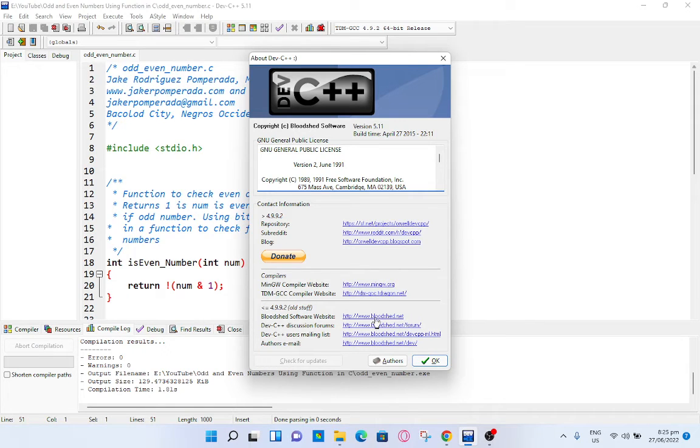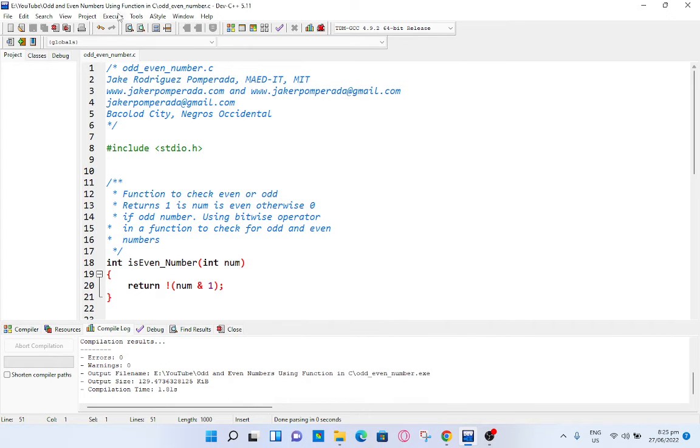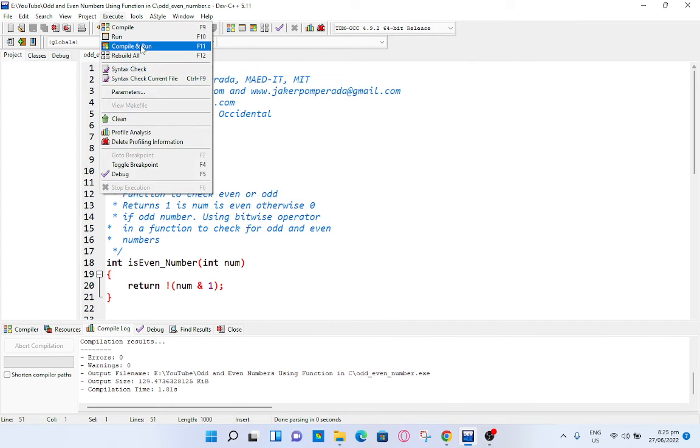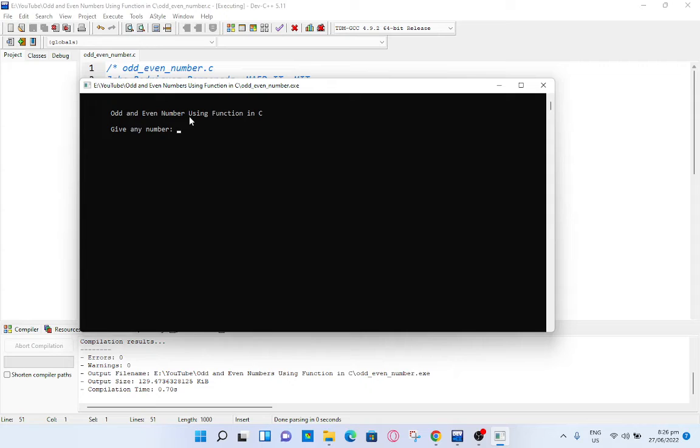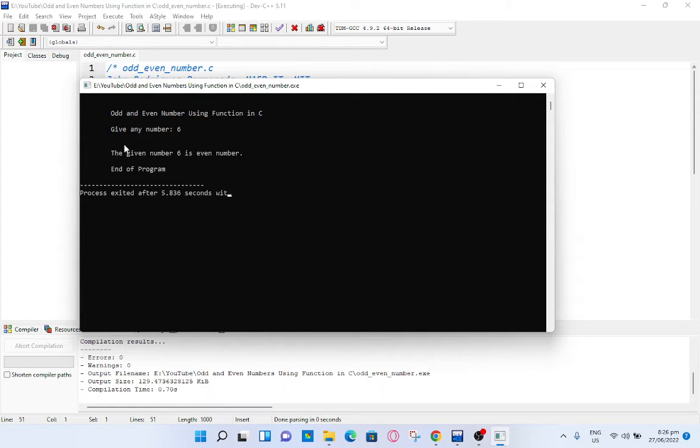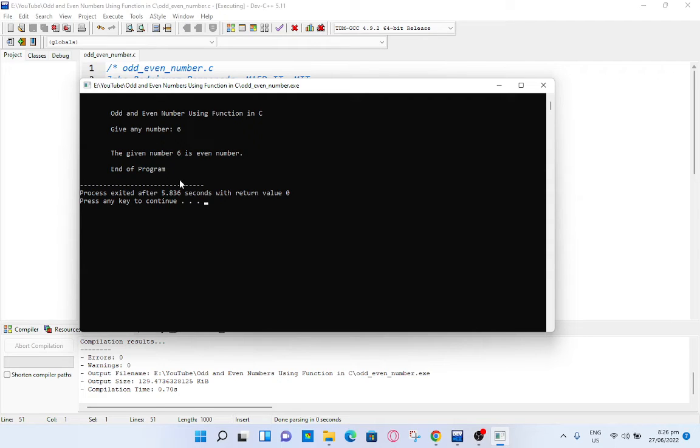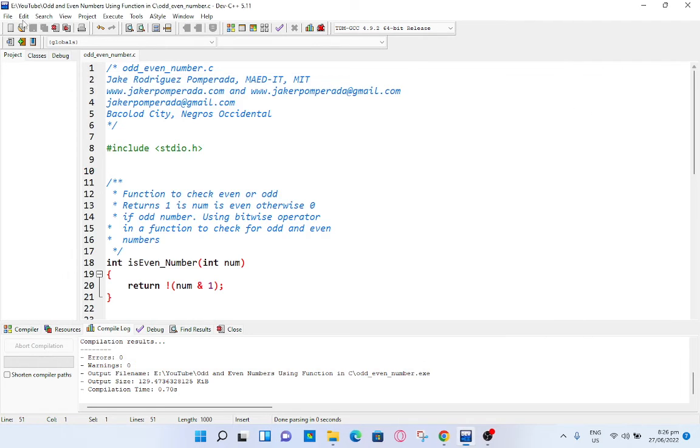Let us compile and run. Odd and even number using function in C. Give any number, let's say 6. The given number 6 is even number, end of program. Another example.